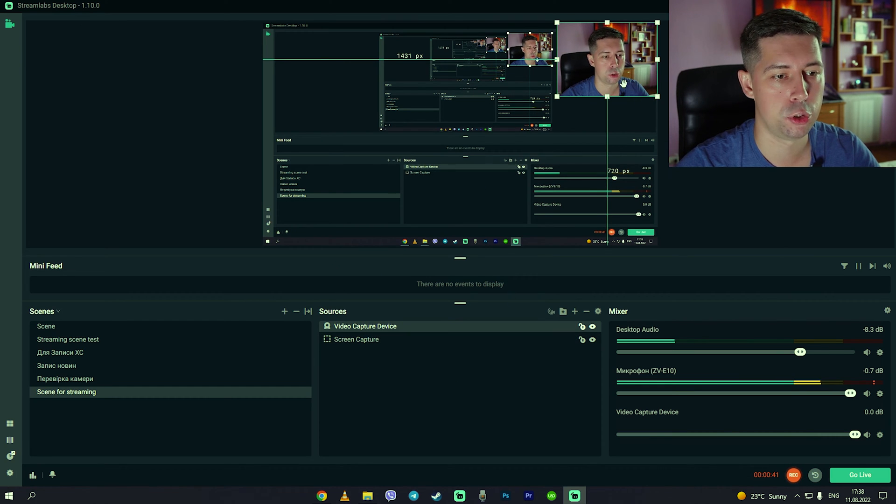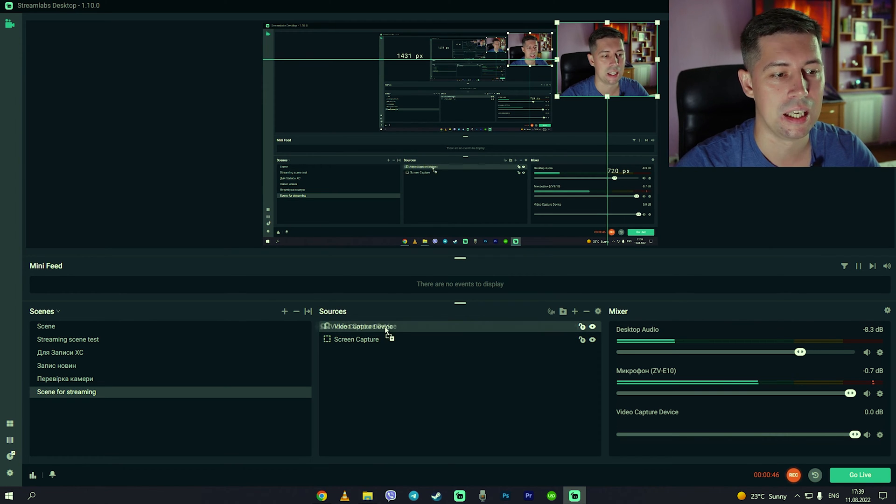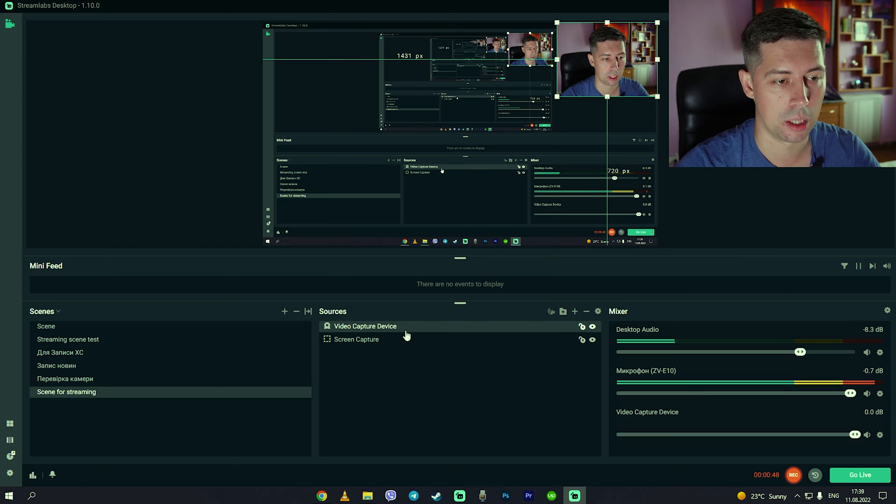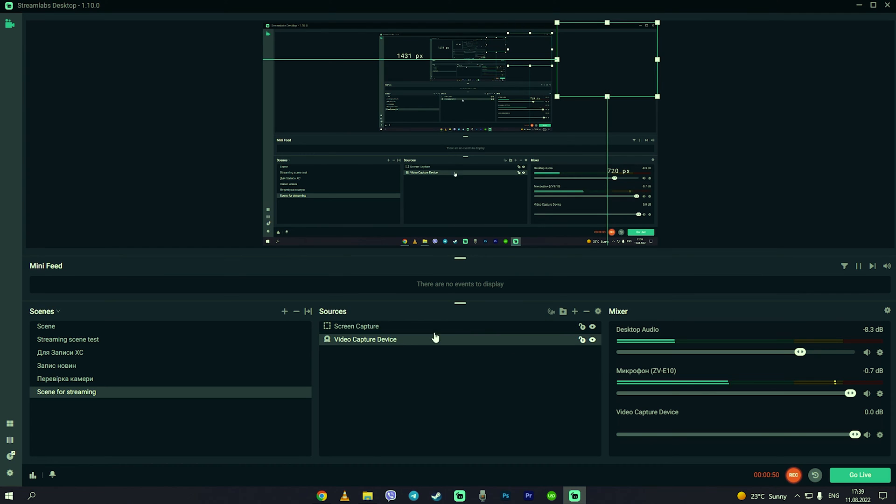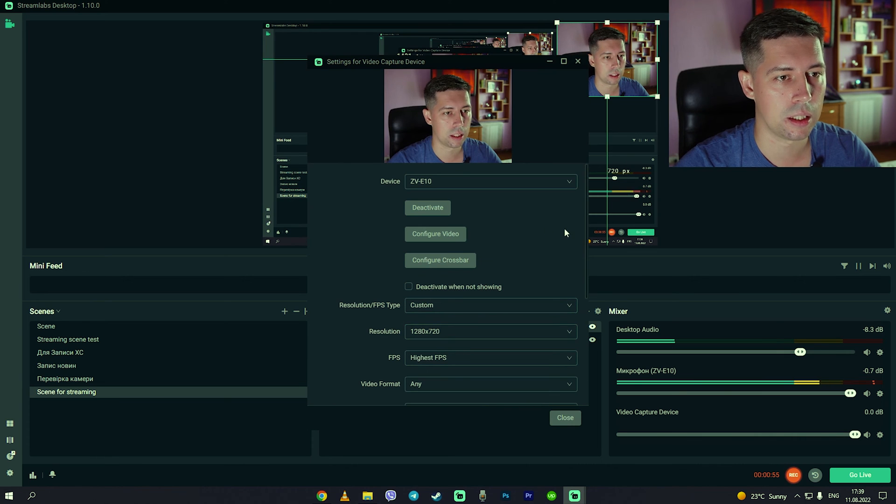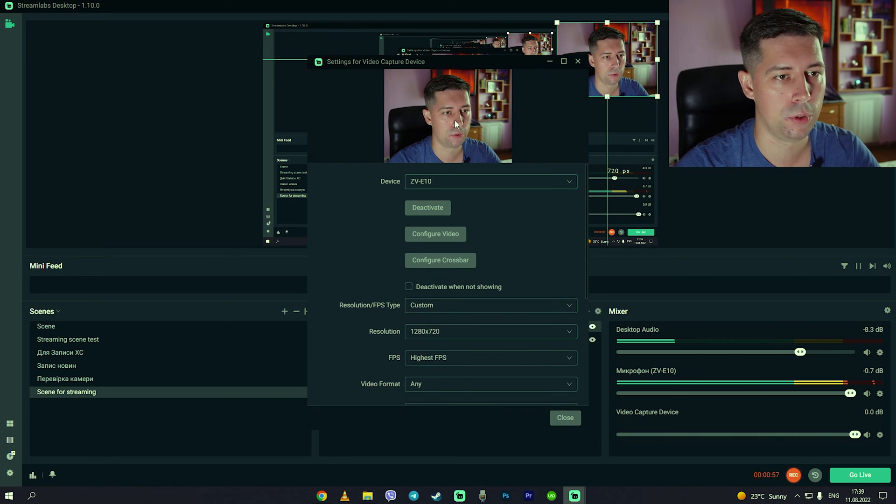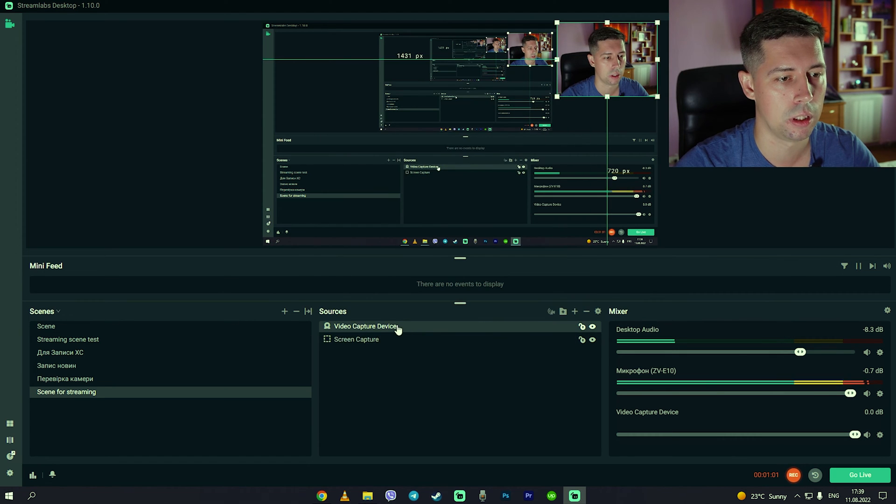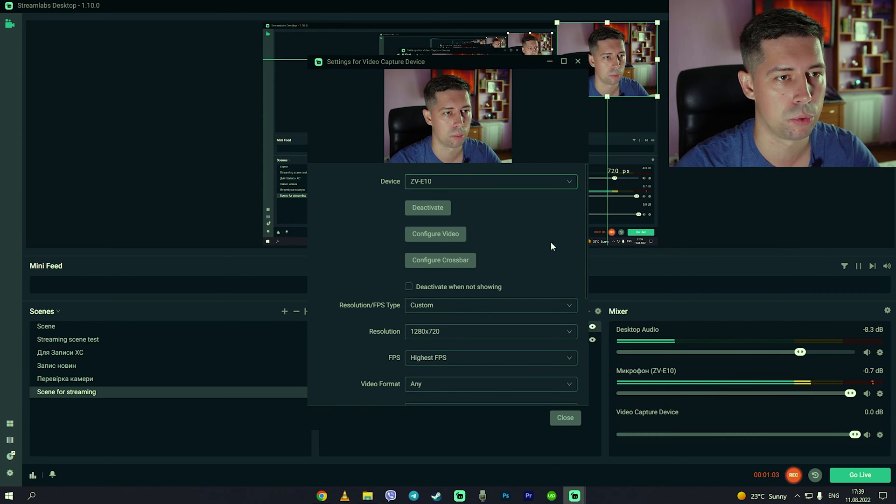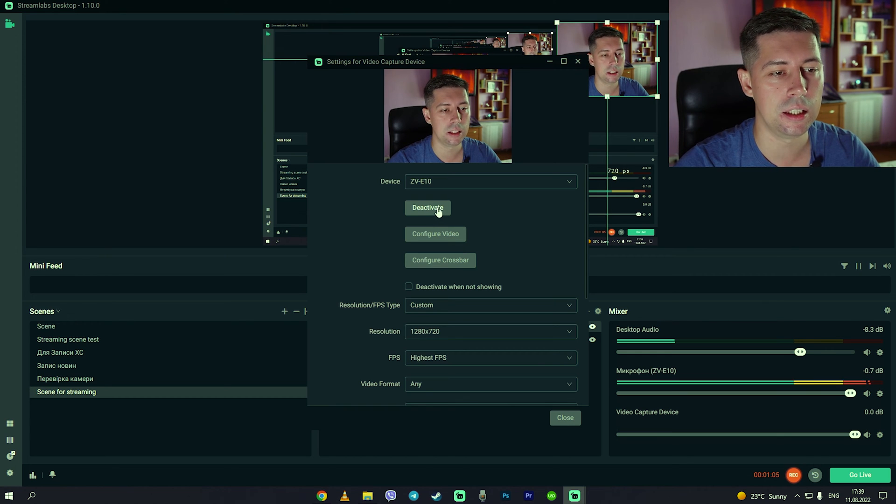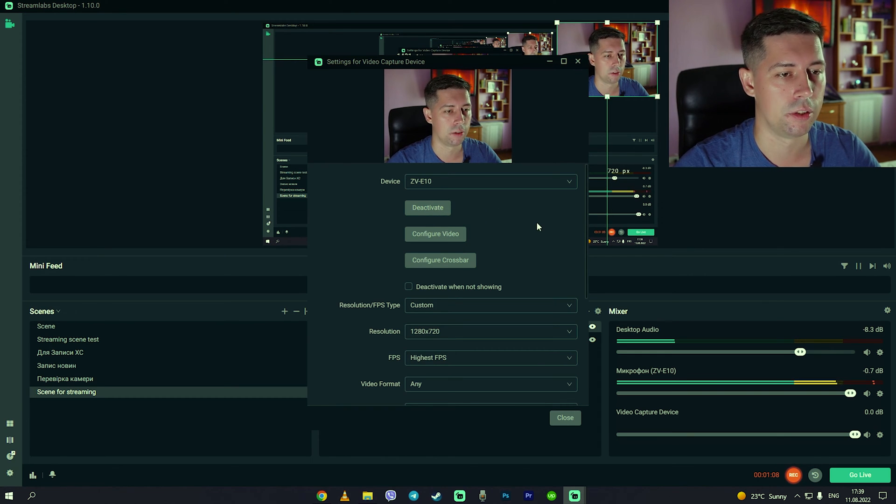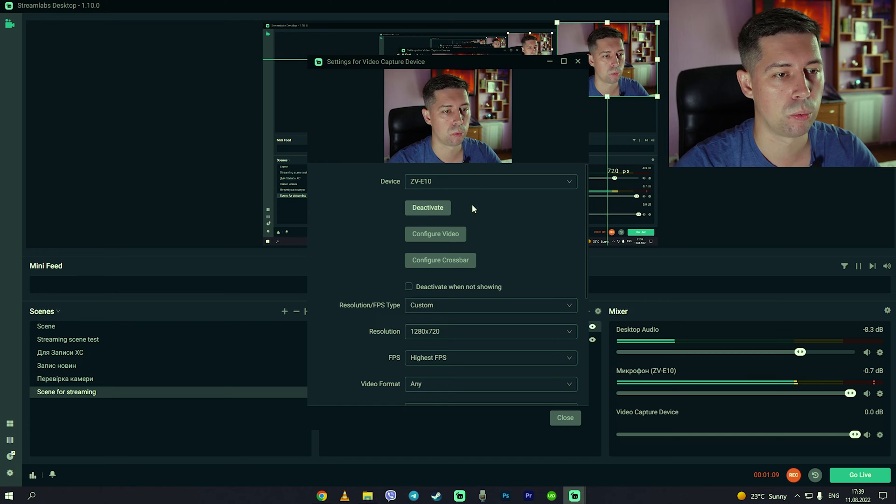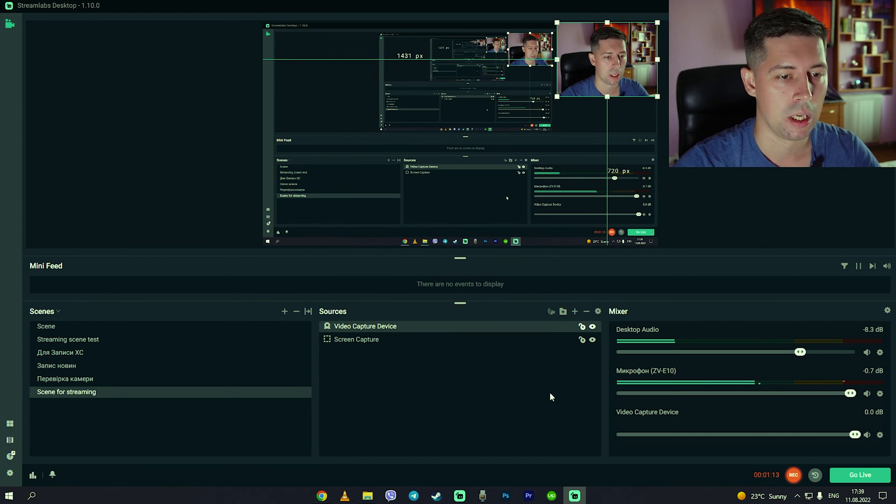The first thing you should do is make sure that video capture device is under the screen capture, because if it will be below you will not see yourself. And the second thing we should do if you're not seeing yourself, you go here, click two times on the video capture device and deactivate and activate again. There is some lag where the picture is not showing and this will be a fix.